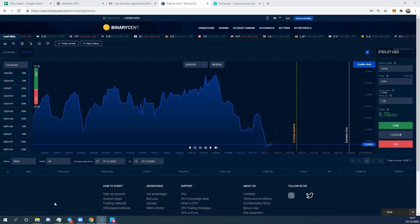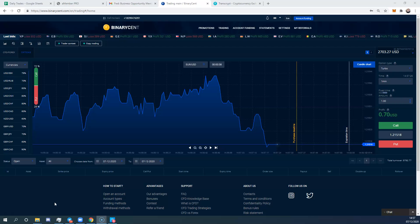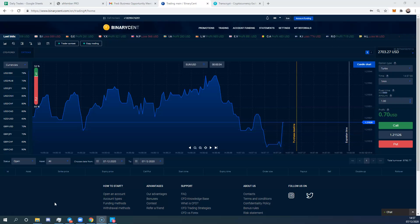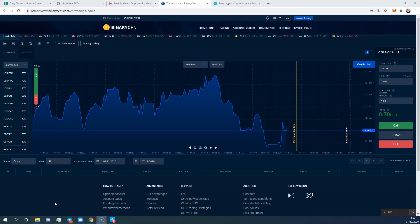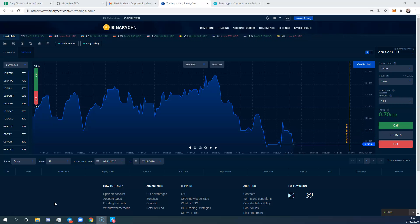Hi, this is Angus Levy for Winners Circle again. In this video I'm going to go through the Binary Cent platform and explain how it works, so that when you do come to trade with us you will be more familiar with it.